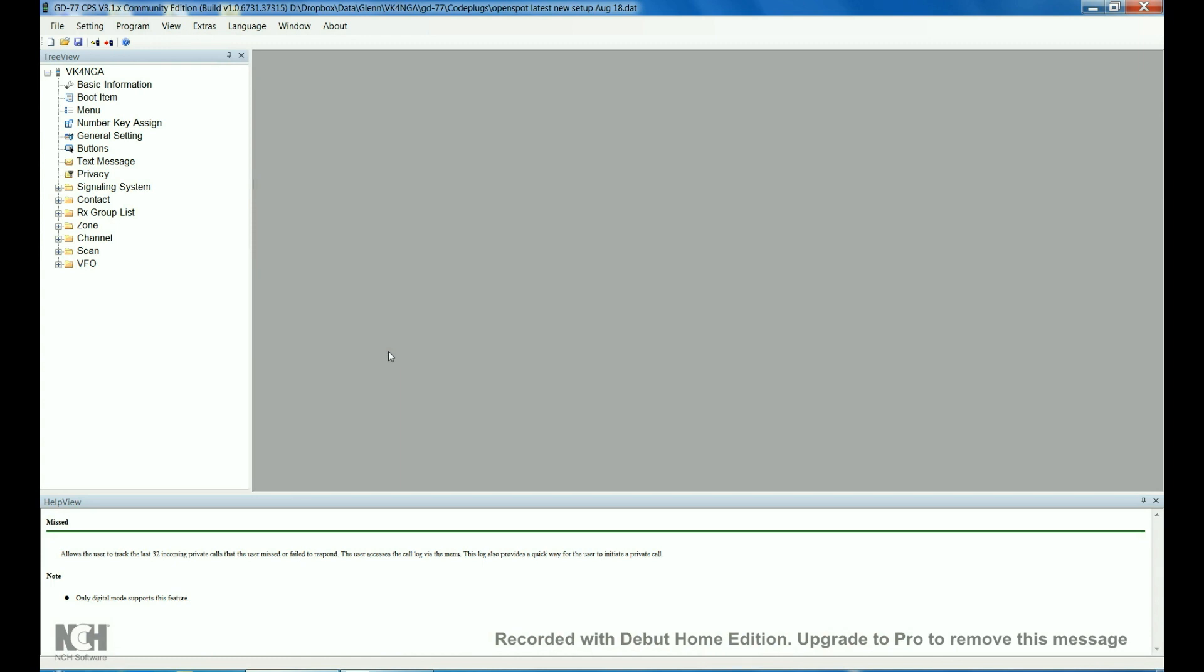I'm running Roger Clark's CPS, the Community Edition, which you'll find many places on the net or you can go to Roger's website. It's an excellent CPS to use, a couple of little things in there that are different to the basic CPS. I'm just going to take you through the code plug screen by screen.